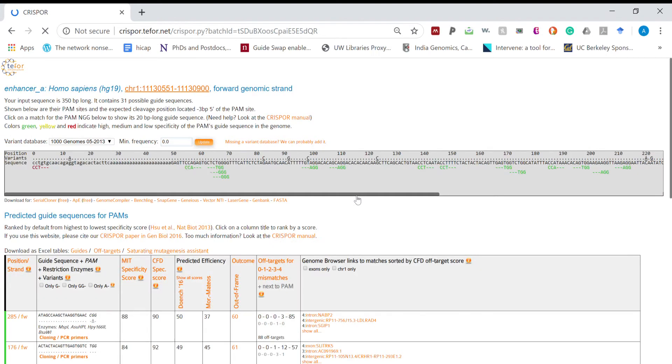In around 10 seconds the page will refresh and predict the possible guides.